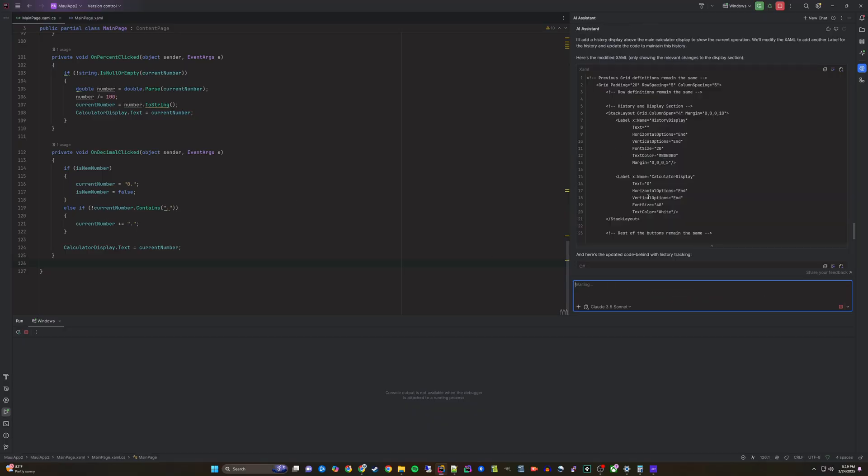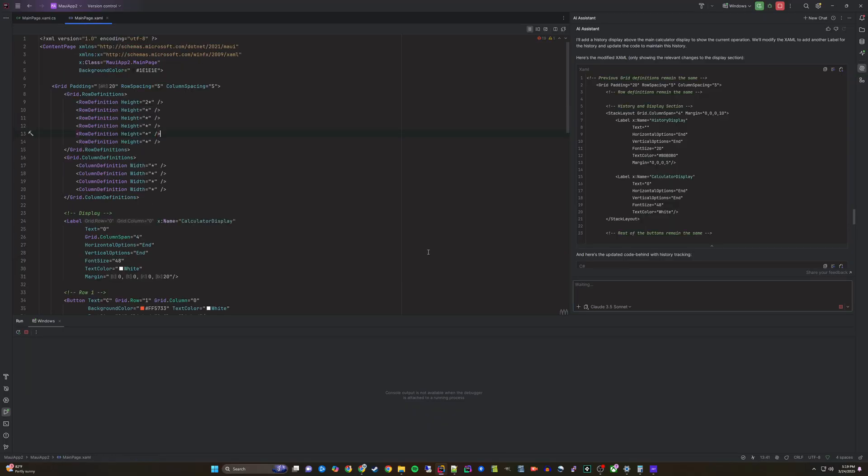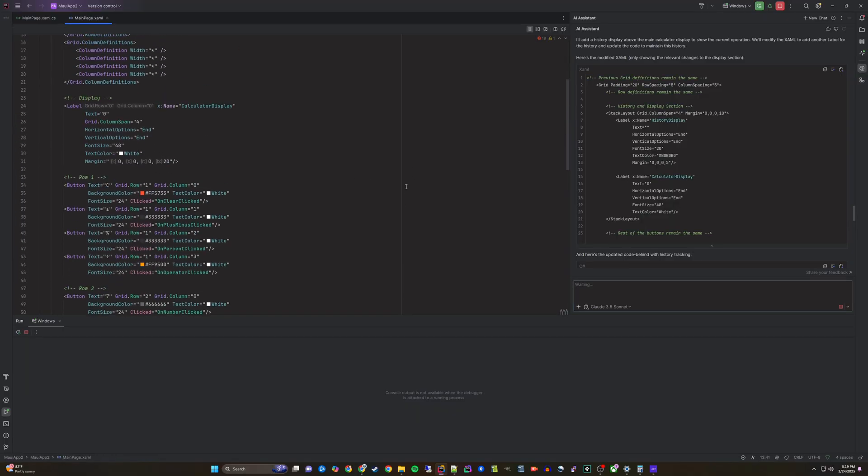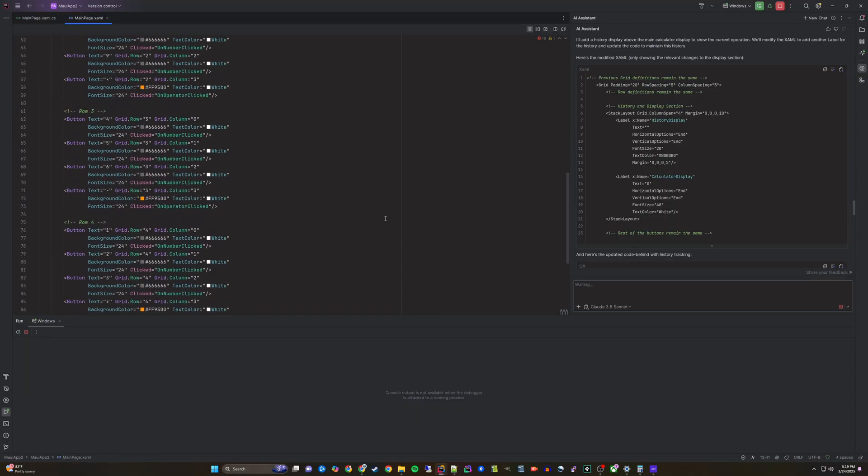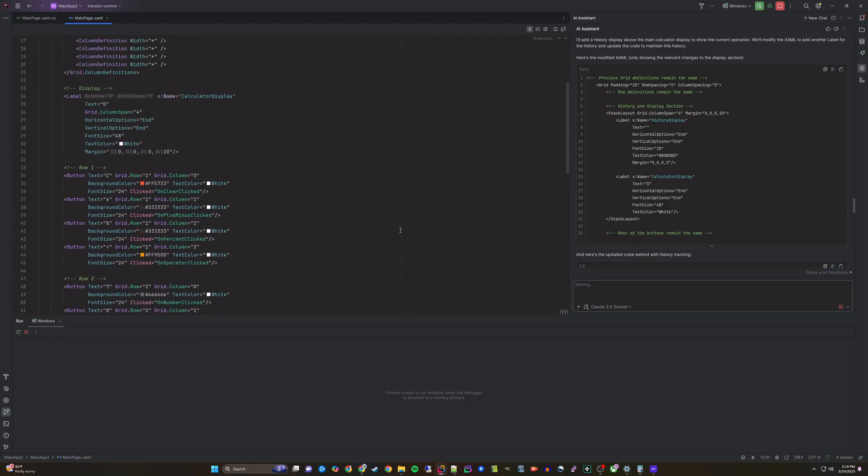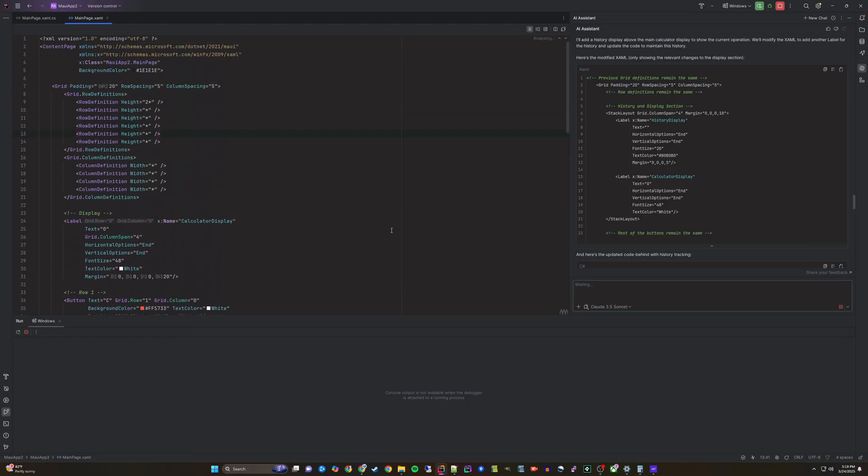The AI Assistant will give some partial code telling us to add it in a specific place. Let's try to add it where it is asking and see if that works.